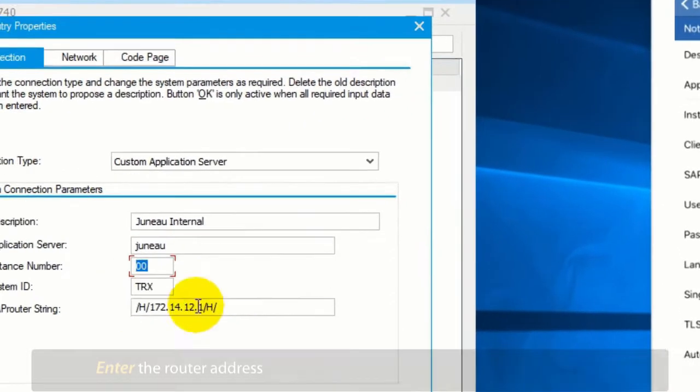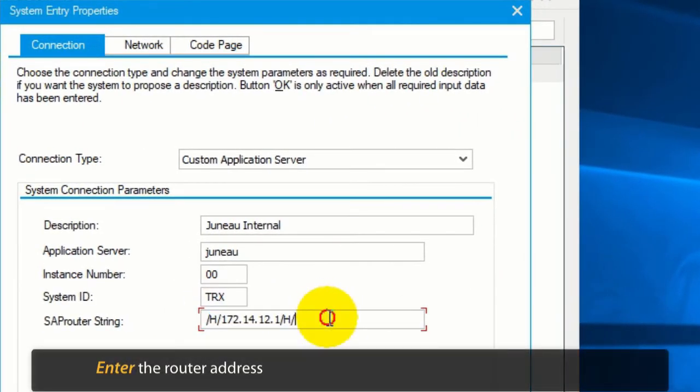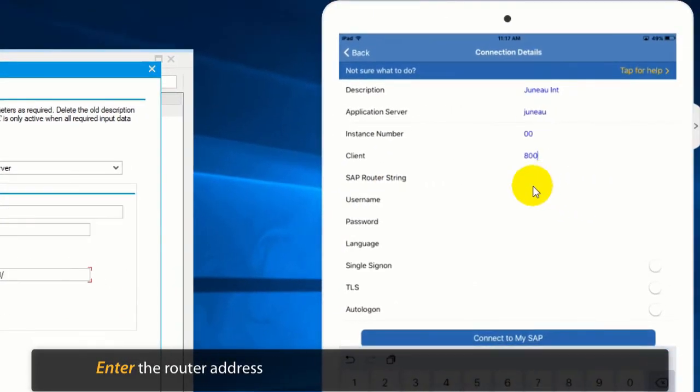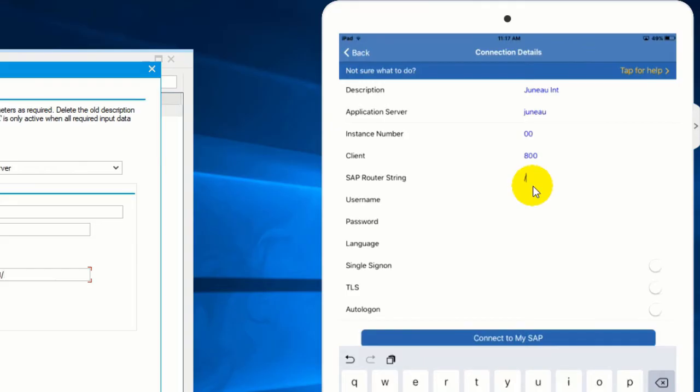The SAP router string is only required if you are connecting to your SAP server using a router.